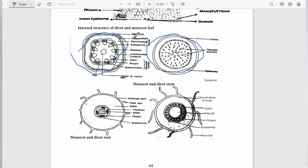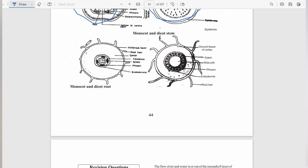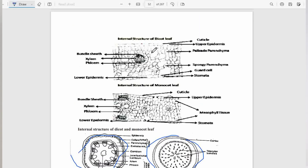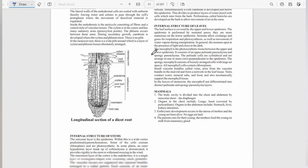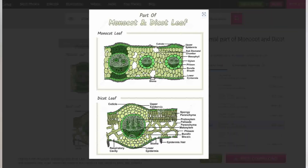You should be able to tell these diagrams apart. You should be able to tell which is the dicot stem from the monocot stem. Similarly, you should also be able to tell the monocot root from the dicot root. That's the essence of this chapter. Furthermore, we will consider the internal structure of the leaf of a monocot and the dicot.